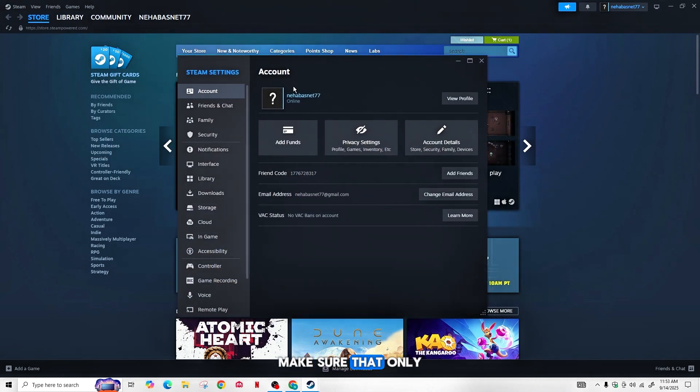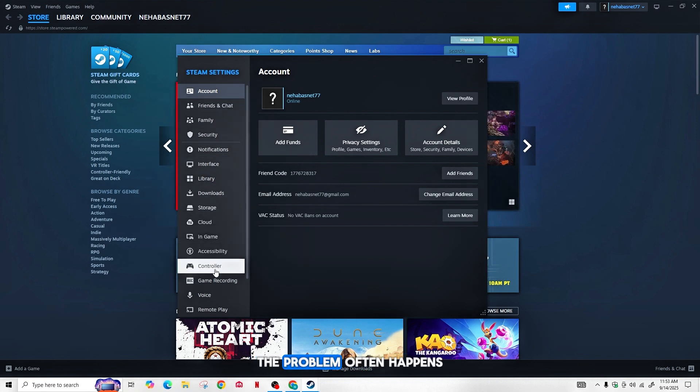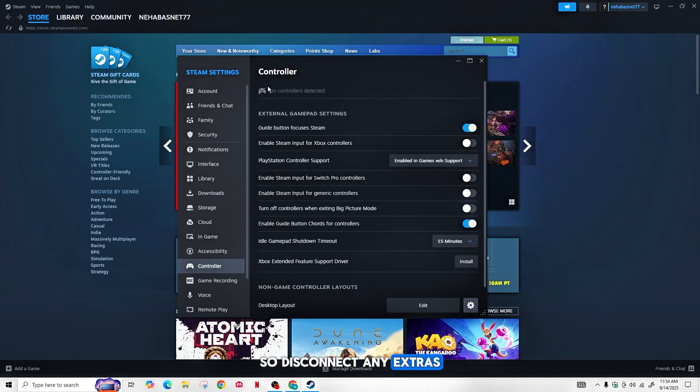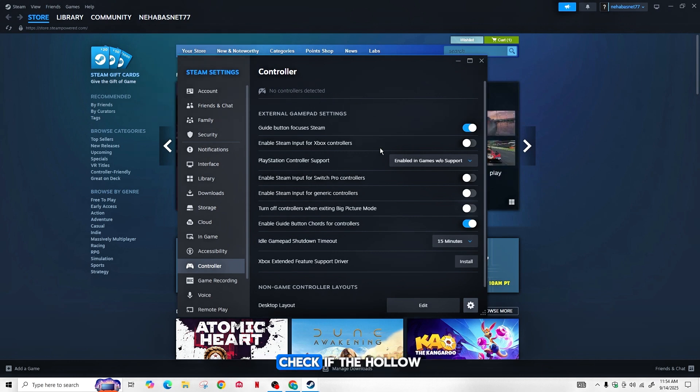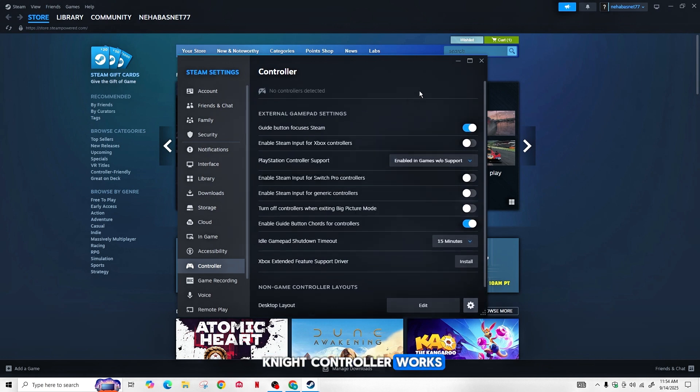Make sure that only one controller is connected. The problem often happens when multiple controllers are connected, so disconnect any extras. After disconnecting, check if the Hollow Knight controller works.